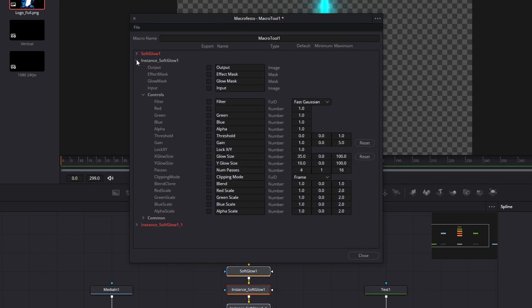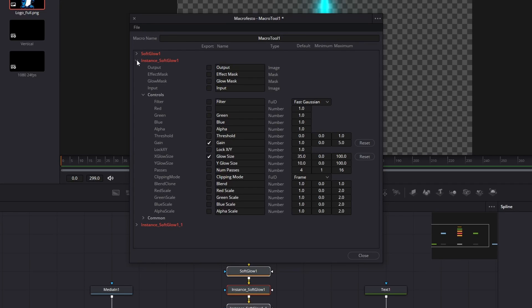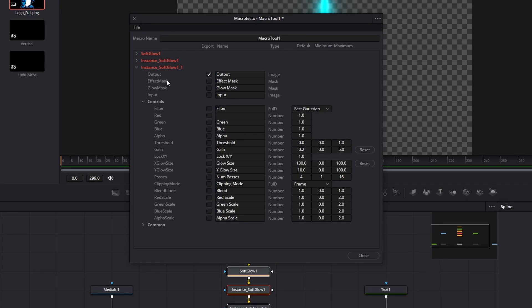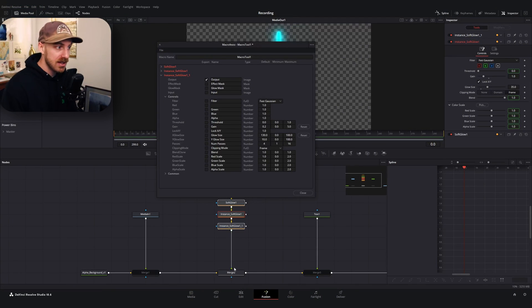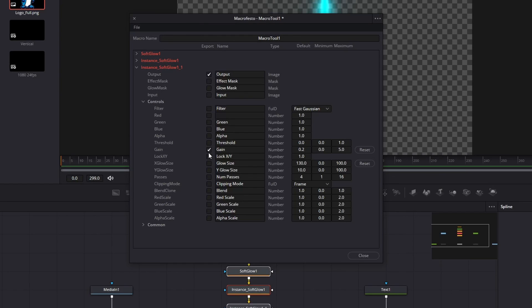Let me collapse the first soft glow and open up the first instance. This one's easier because all we're going to do is turn on the things we've left different, which is the gain and glow size — since all other properties are already linked to the first glow node. That's actually why it's nice to use an instance: you only need to check on the de-instanced properties. For the last instance, we can see the output is checked on, which is what we want, and again we just check on the gain and the glow size.